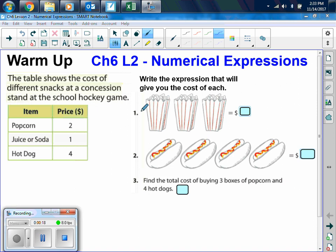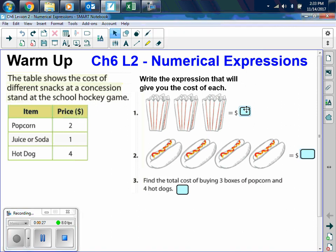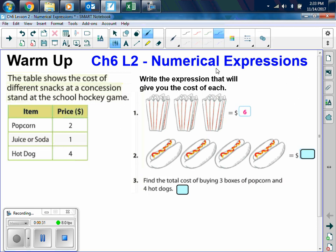When you look at this, we have three things of popcorn, and popcorn costs $2. So how much is it going to cost altogether? $6 — very good. In order for us to figure out what that 6 was, we multiplied $2 times 3 popcorns. That is my expression, and that's what gave me the $6.